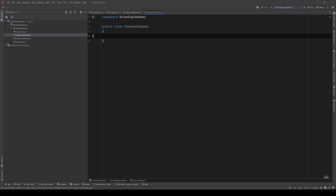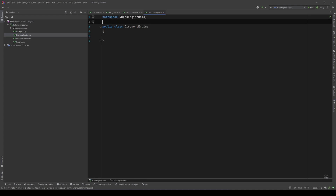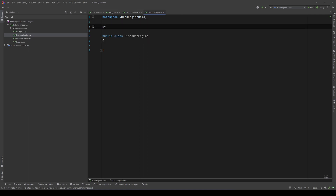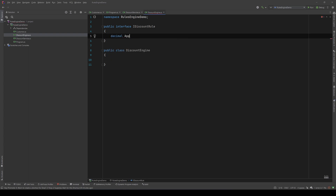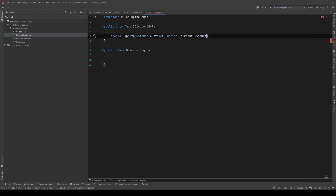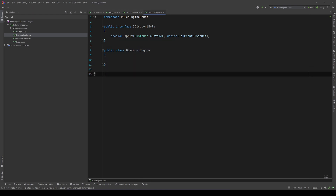We will have a collection of rules, and for each rule we need to calculate a discount. So each rule has to have a Calculate method, and we also need a way to know these rules are part of our discount rules. I will create an interface: public interface IDiscountRule, with a decimal Apply method that will calculate the discount. It will accept the customer and also the current discount - which is the discount that has already been applied by any previous rules.